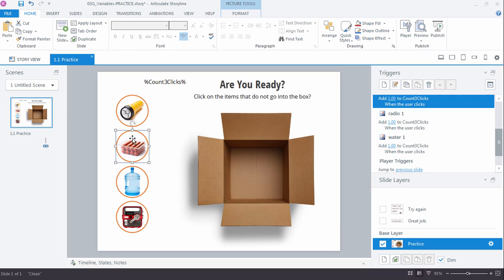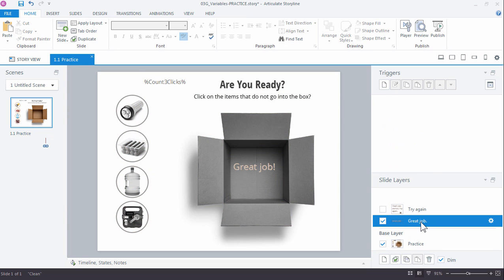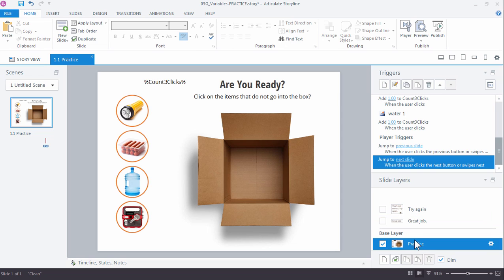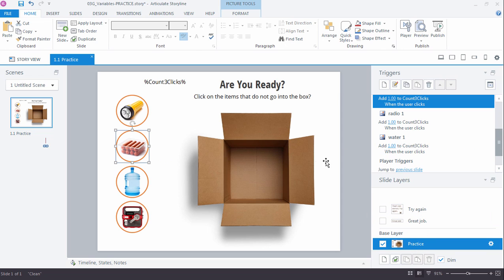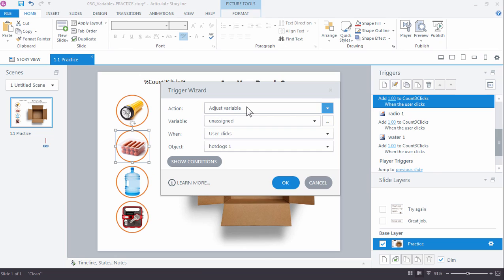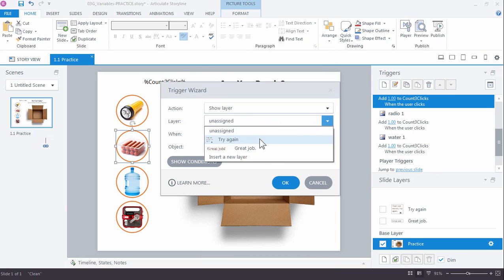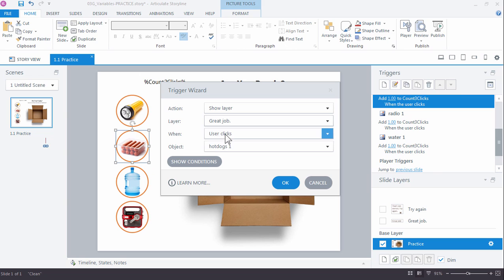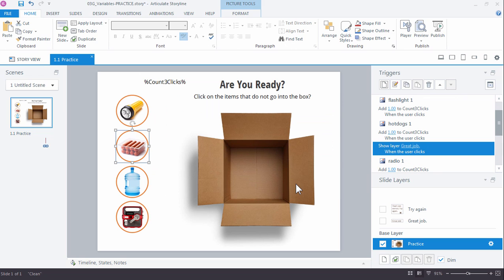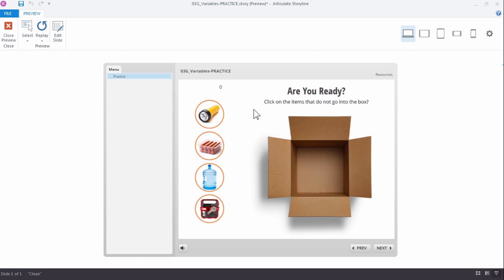The only thing left is to set the trigger for the hot dogs — that's what's not supposed to go in the box. When the learner clicks the hot dogs it'll count the click, but we also set it up to immediately jump to the 'Great Job' layer. We do that with a simple trigger: New Trigger, Show Layer, Great Job, when the user clicks the hot dogs. Let's preview the interaction one more time — click the hot dogs and we immediately see the correct 'Great Job' layer.